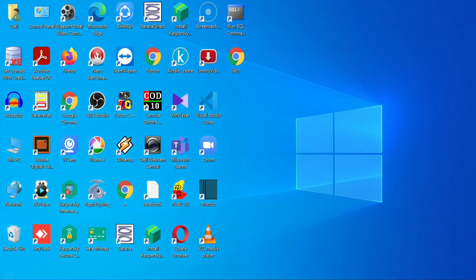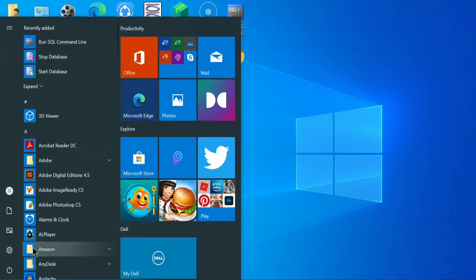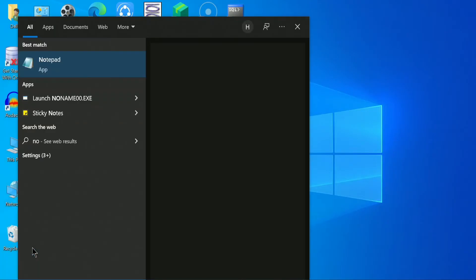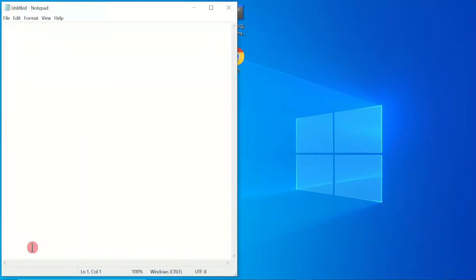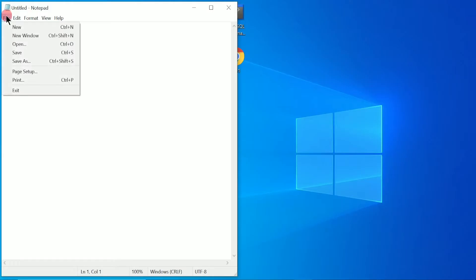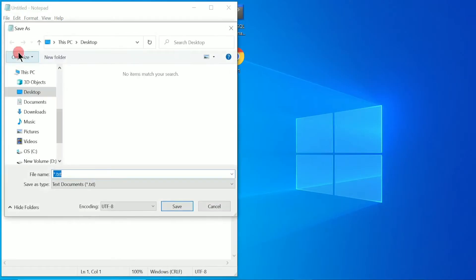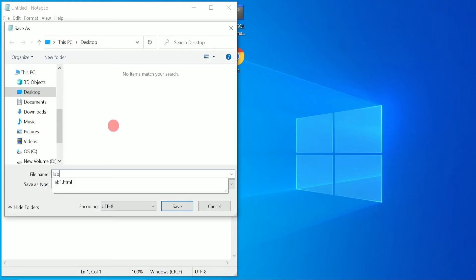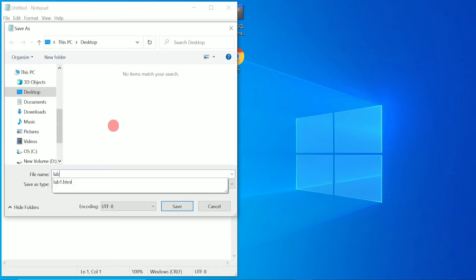Go to the Start button, type notepad, and click on it. We got Notepad. Let us save this file before writing any code — click on Save. I am going to name this file lab2.html and save it on the desktop. Click on Save.